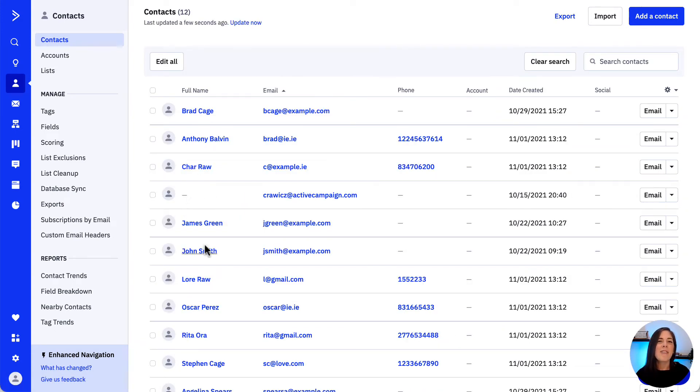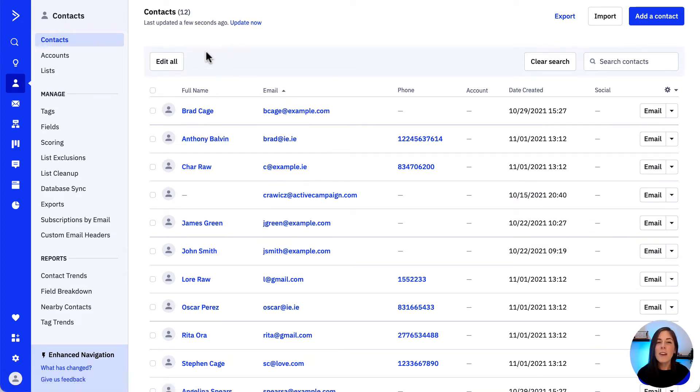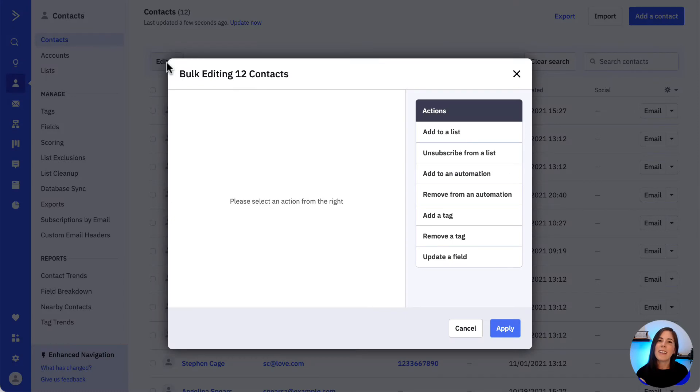A list of contacts who meet our search requirements will load, and from here we would select this edit all button on the top left. Once we do that the bulk editor will appear.